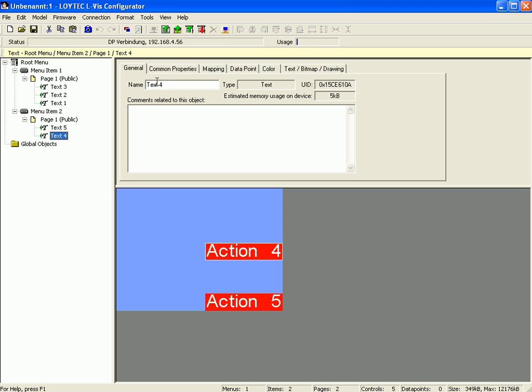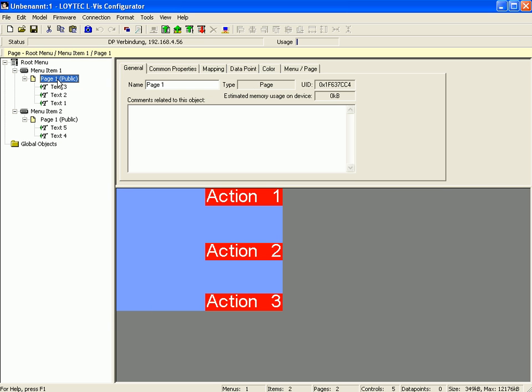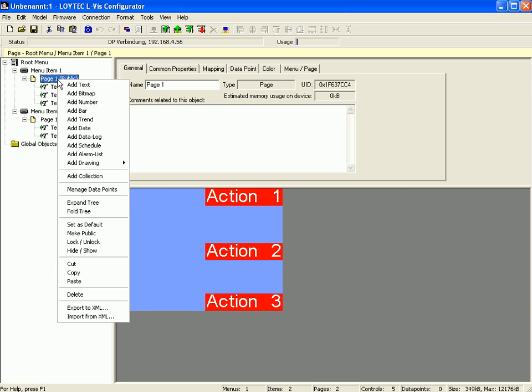Go back to menu item 1, select page 1, click right mouse button and define this page as starting page by selecting set as default.